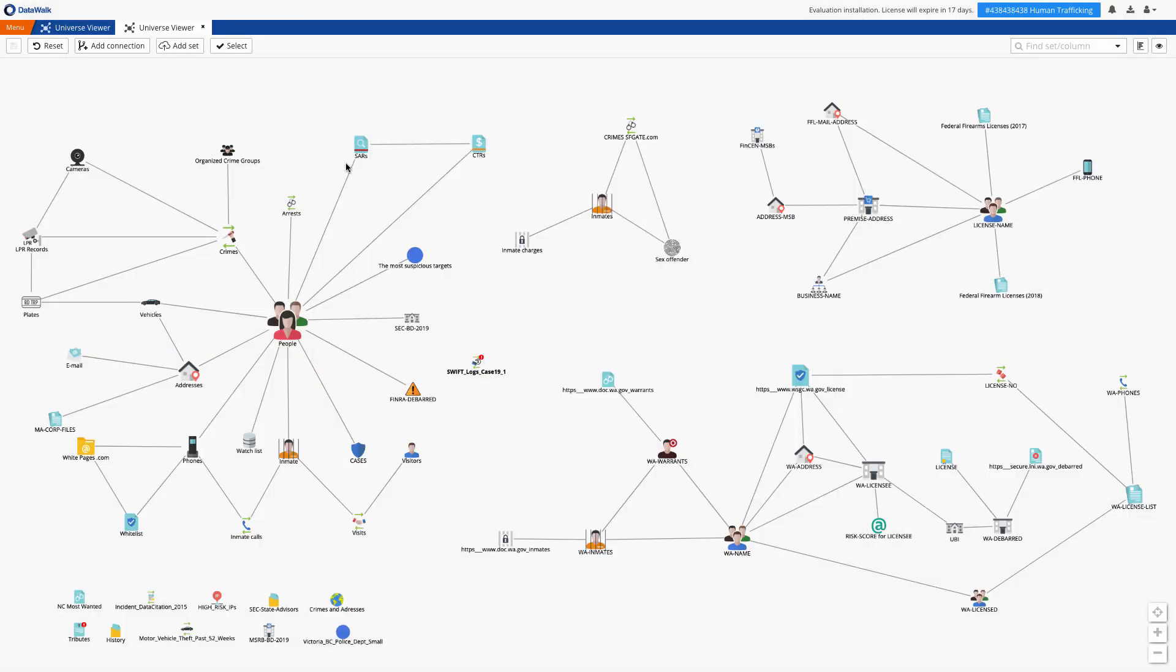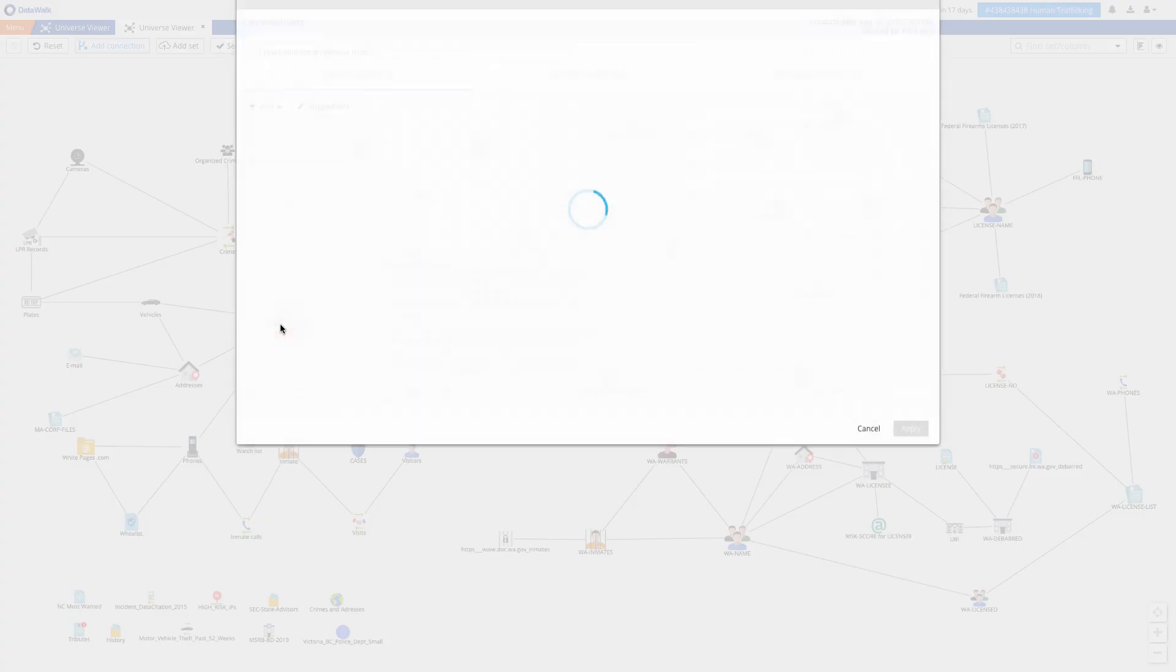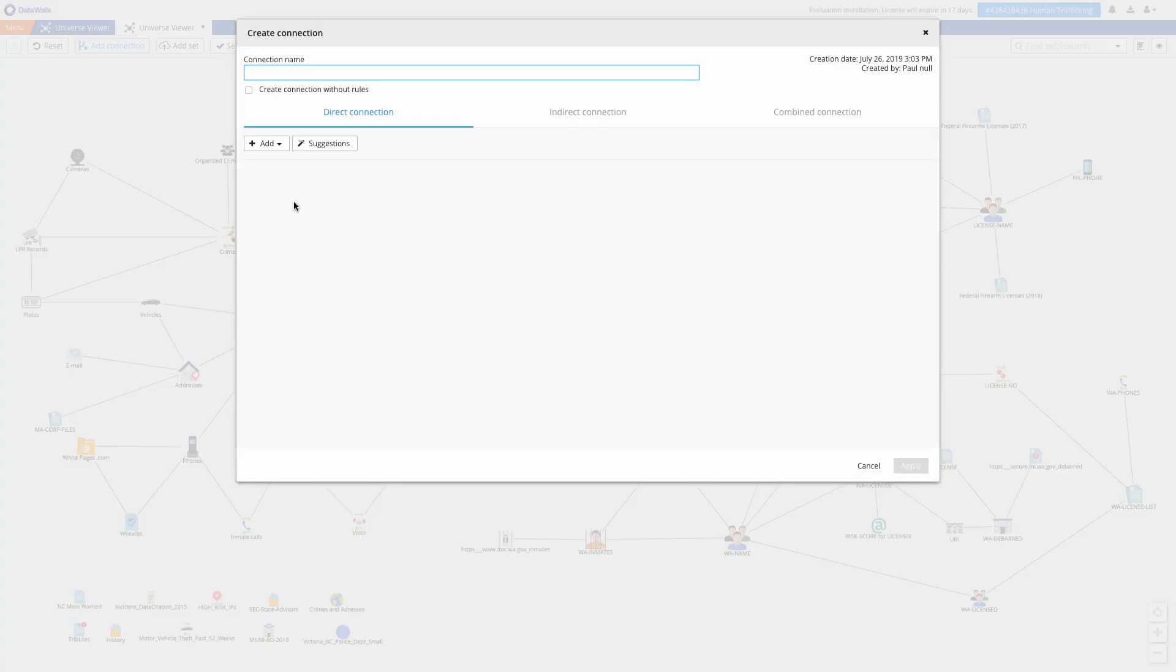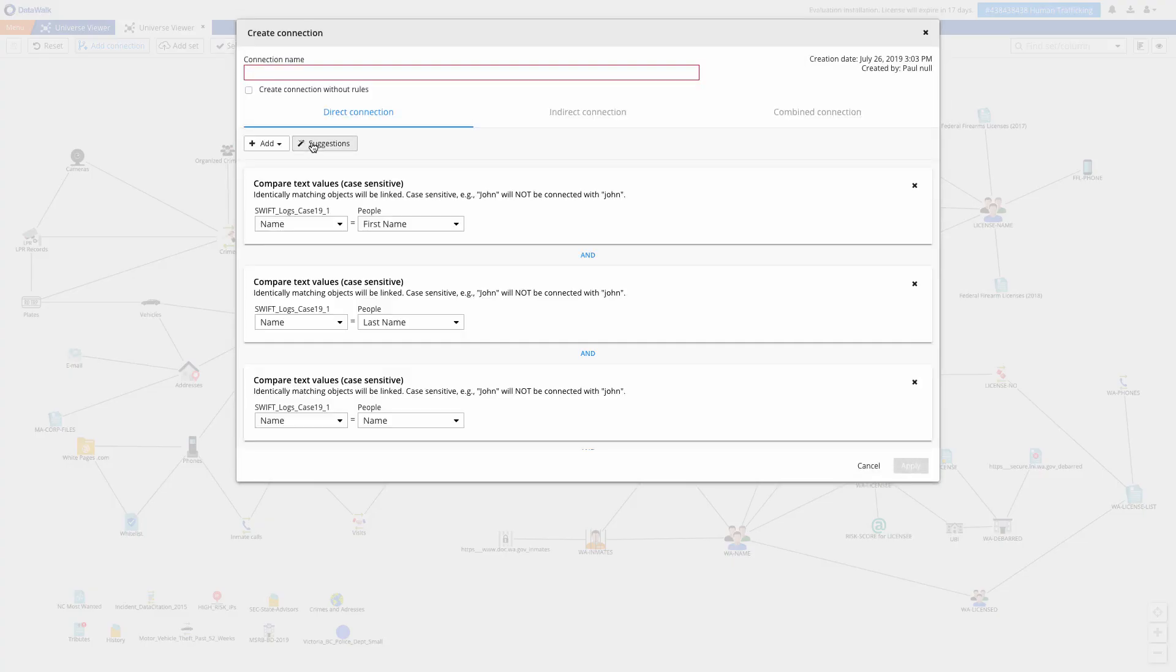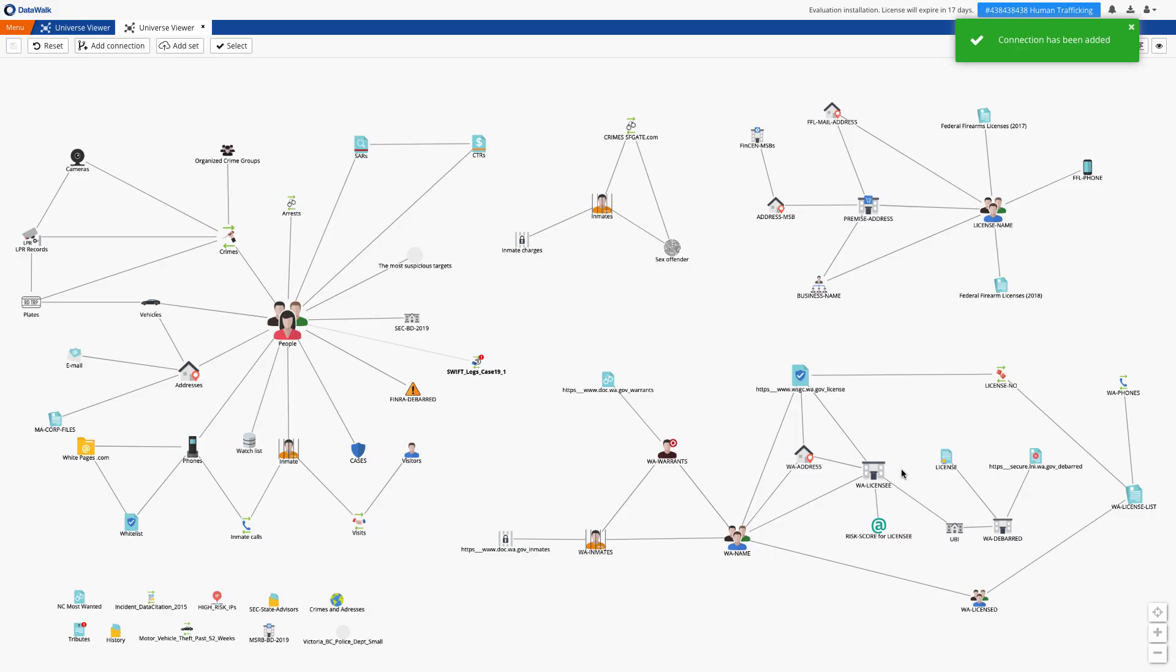We establish a connection to a neighboring set. And this data is now part of our model and ready for querying.